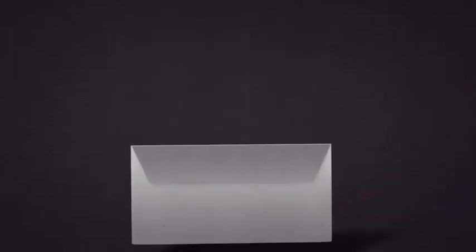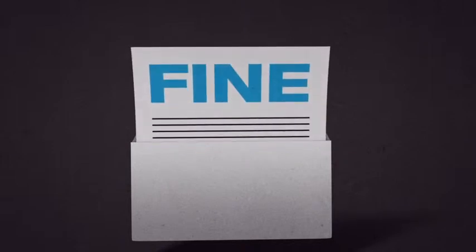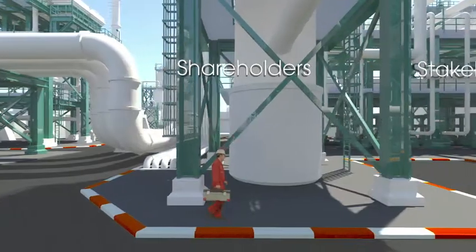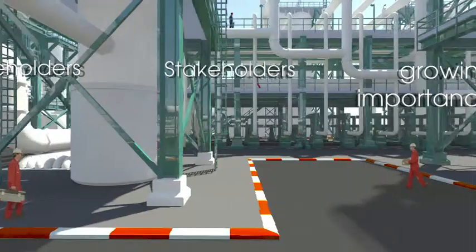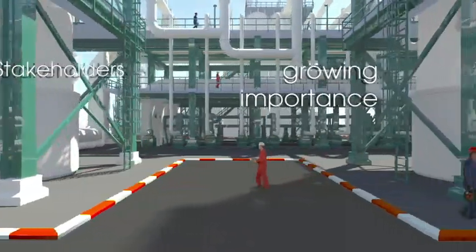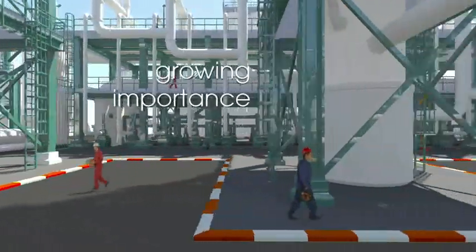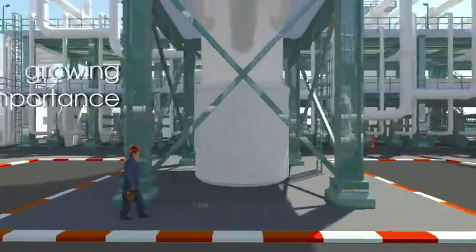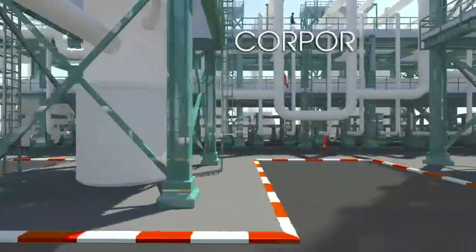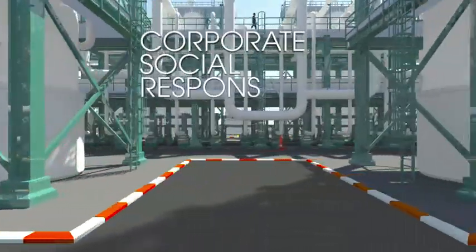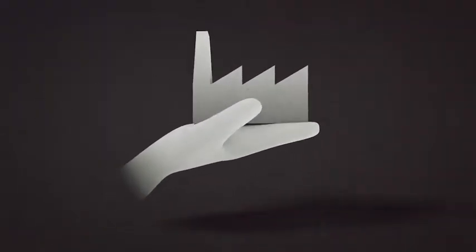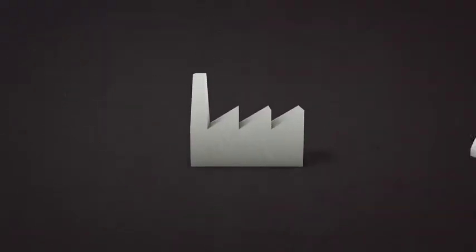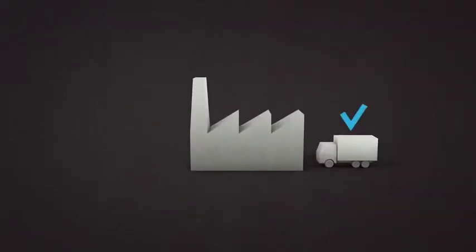Monitoring bodies such as the Dutch tax authorities and the health and safety inspectorate regularly conduct audits. These audits often give rise to fines being imposed. Your shareholders and stakeholders are also attaching growing importance to how organizations conduct their business in terms of corporate social responsibility.